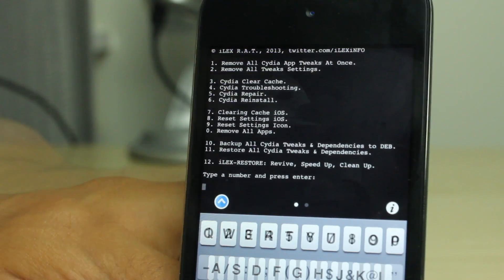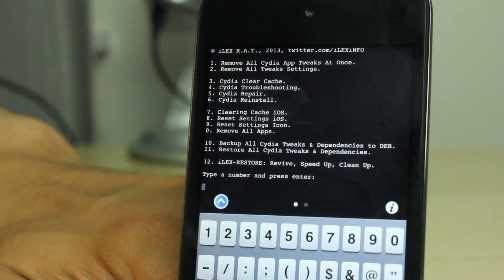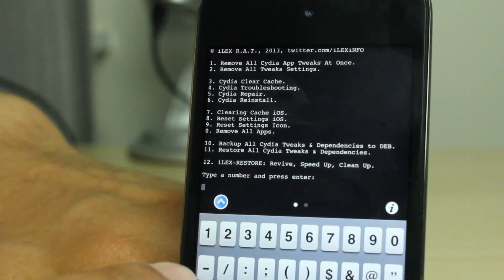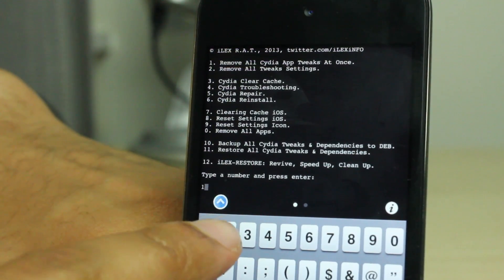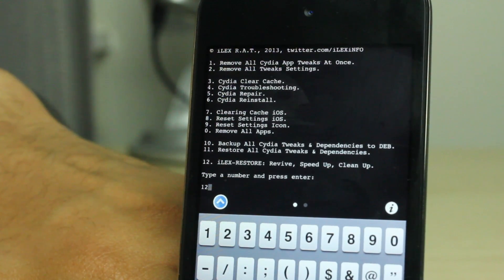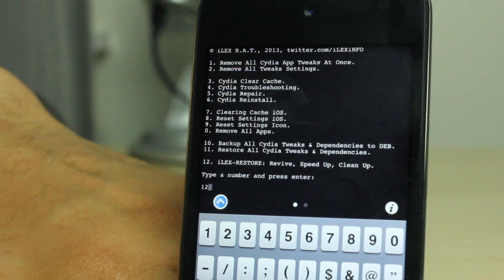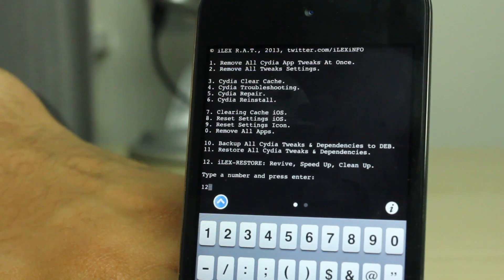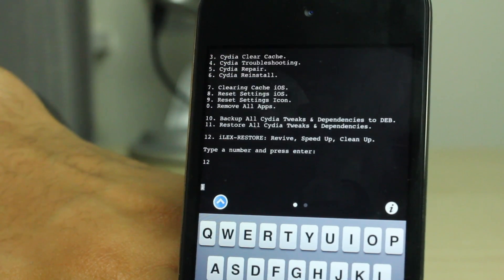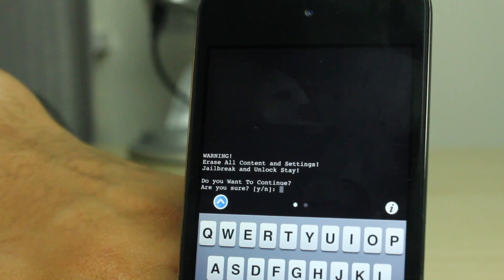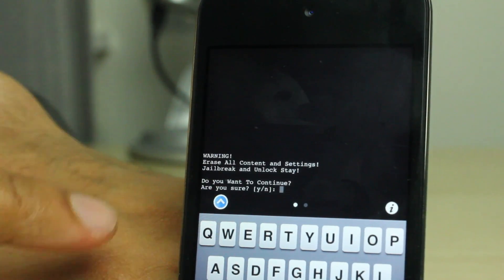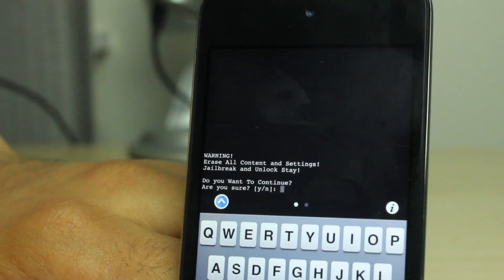All you need is your iOS device and you're good. So I'm going to go ahead and put in number 12 here for the iLex Restore. And there we go, and I'll just hit enter.